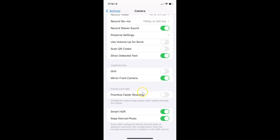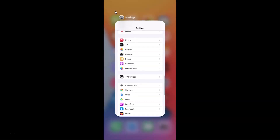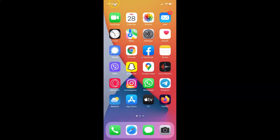So just select the option that you want. I want to enable prioritize faster shooting, so let me enable this toggle button. You can see it's now enabled. After you're done you can go back and close your settings app. So that's it — in this way you can easily enable or disable prioritize faster shooting in camera on your iPhone running iOS version 15.3.